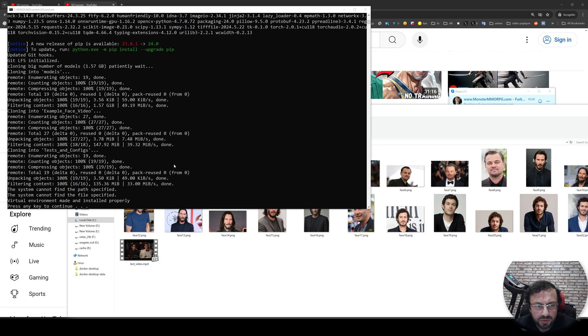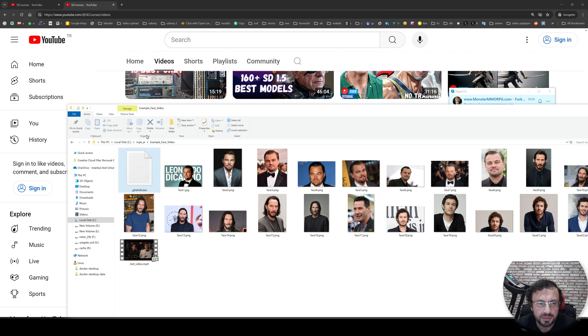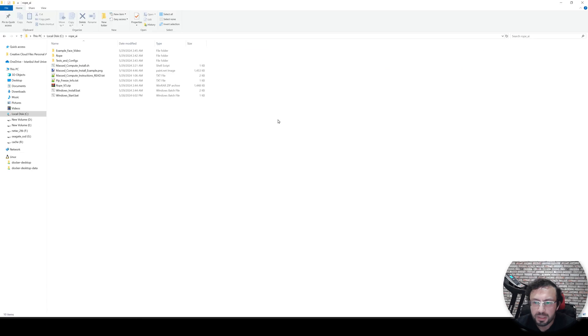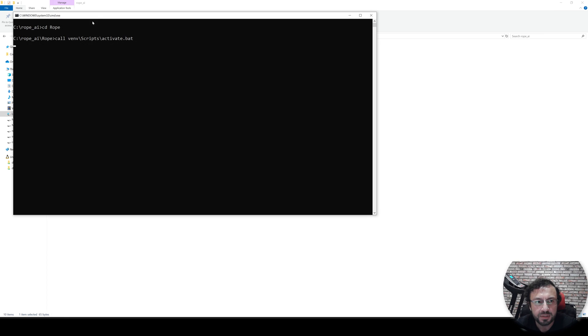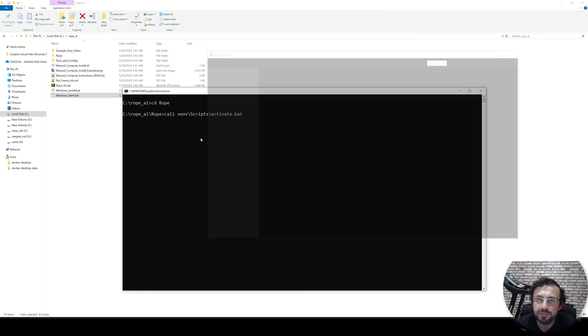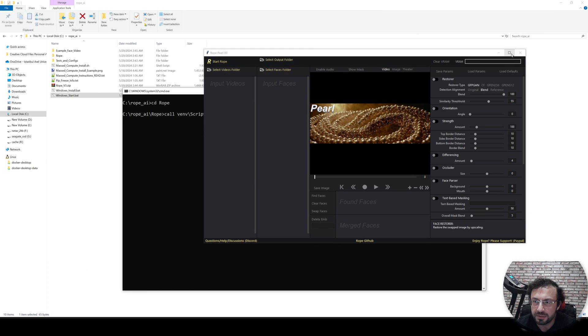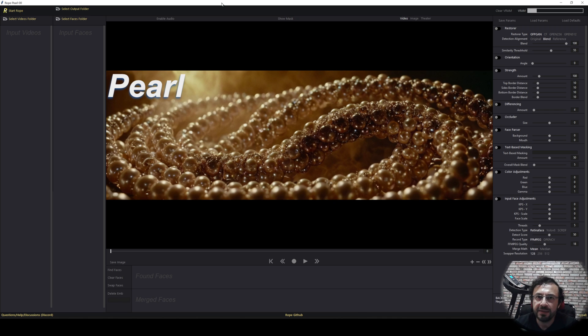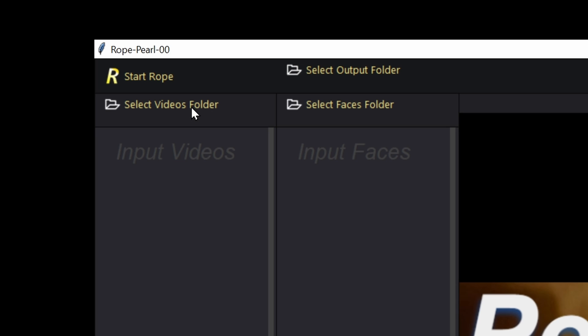So the installation has been completed. I also fixed the 'system cannot find the path specified' error. So you won't get it. So the Git folder also deleted. And now how we are going to start the application after the installation completed. Just double click the windows start.bat file. And it will start the application for you like this. This application has a nice GUI to use. So this is the application interface. It may be a little bit overwhelming at the first look, but it is fine.